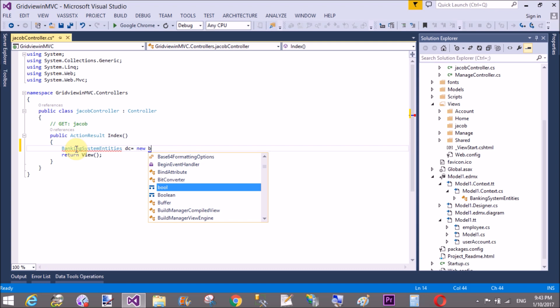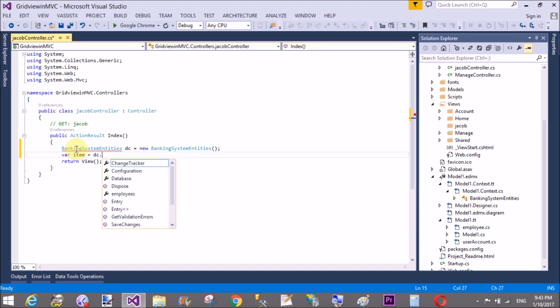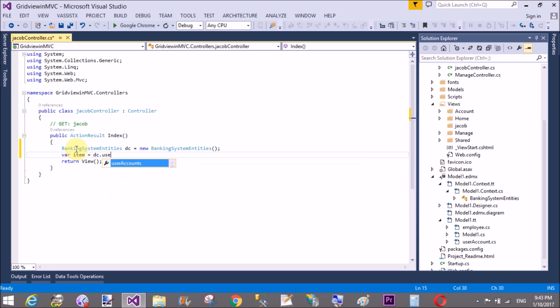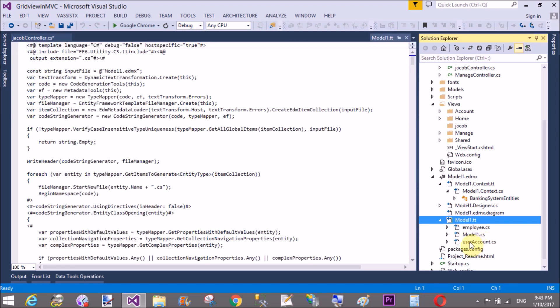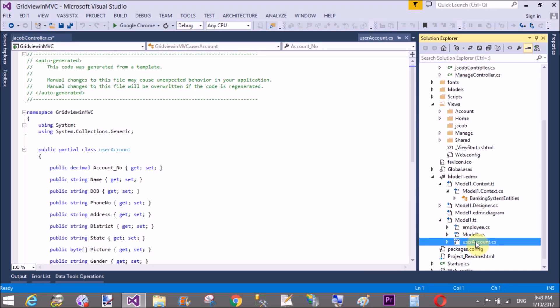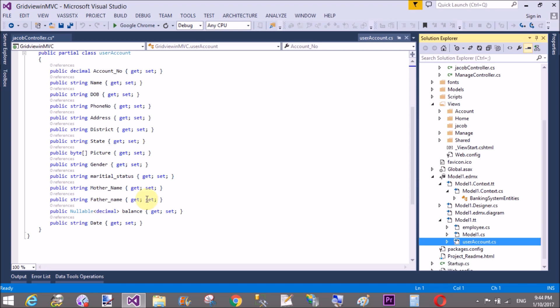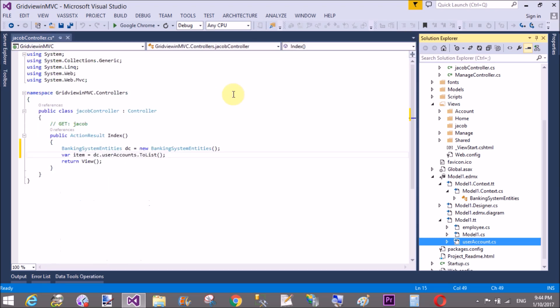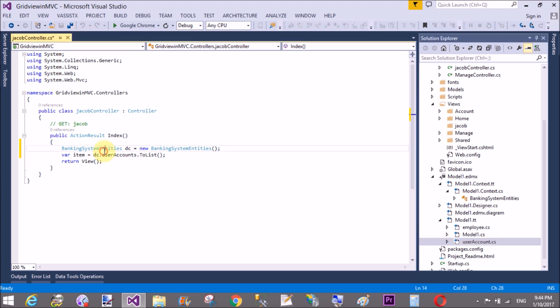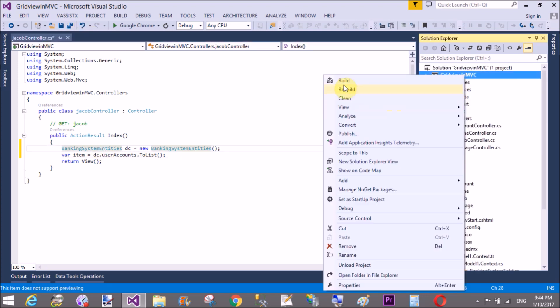DC is the name of the Banking System Entities class. Get the item by using public properties of the data context. So if you want to open that file, you'll find a User Accounts public property in it. We have a class User Accounts with these types of fields available in it. So pass that list and check the new project. Return view with the list of items.